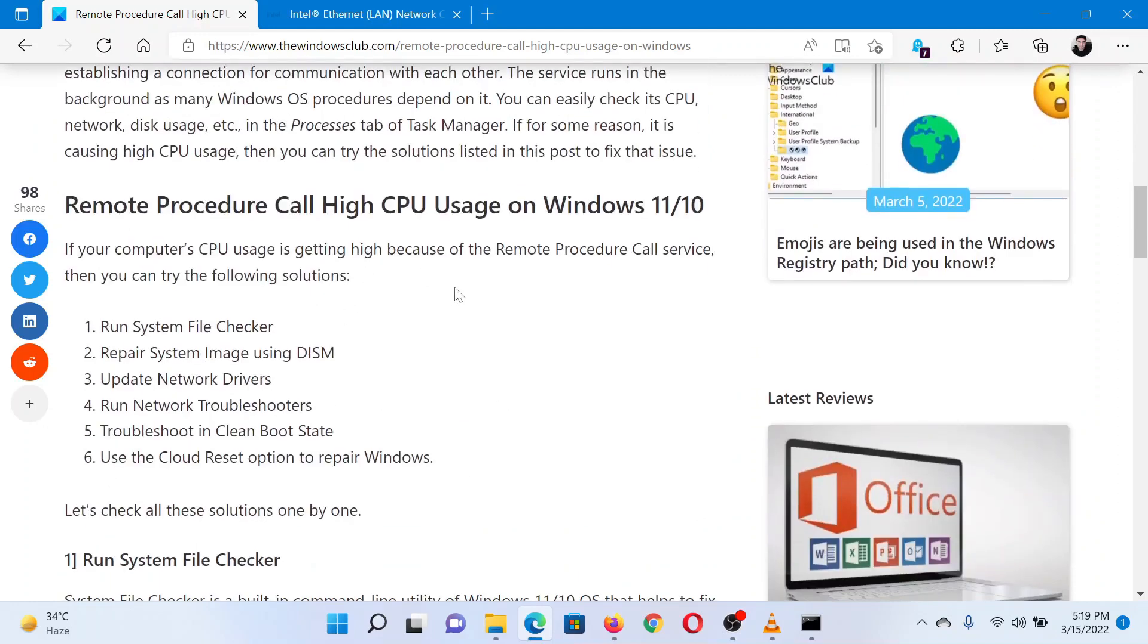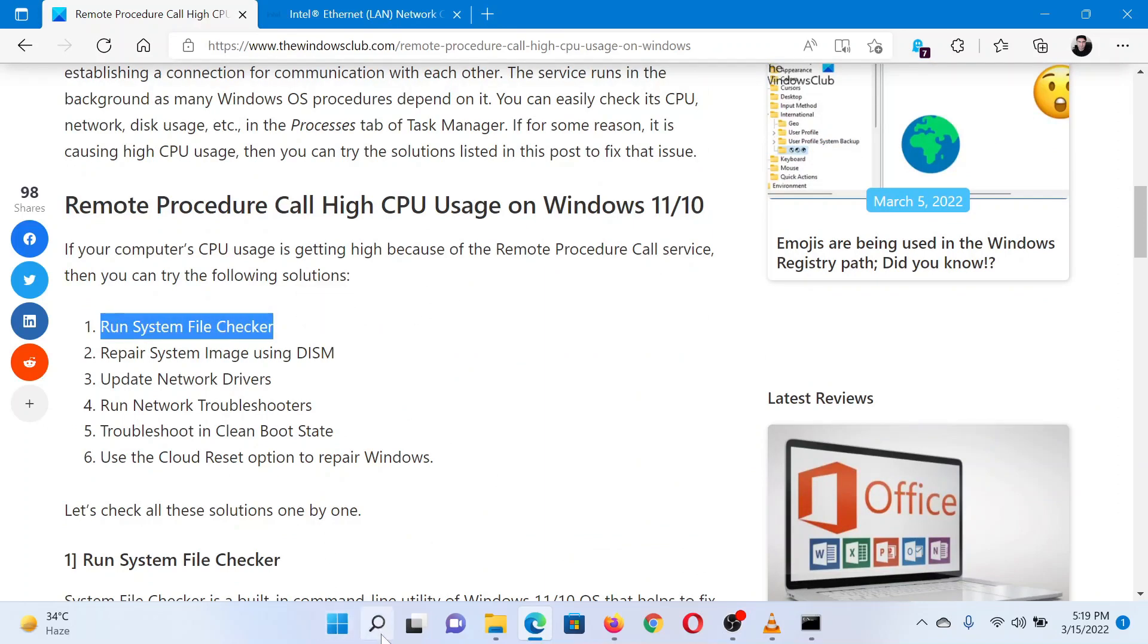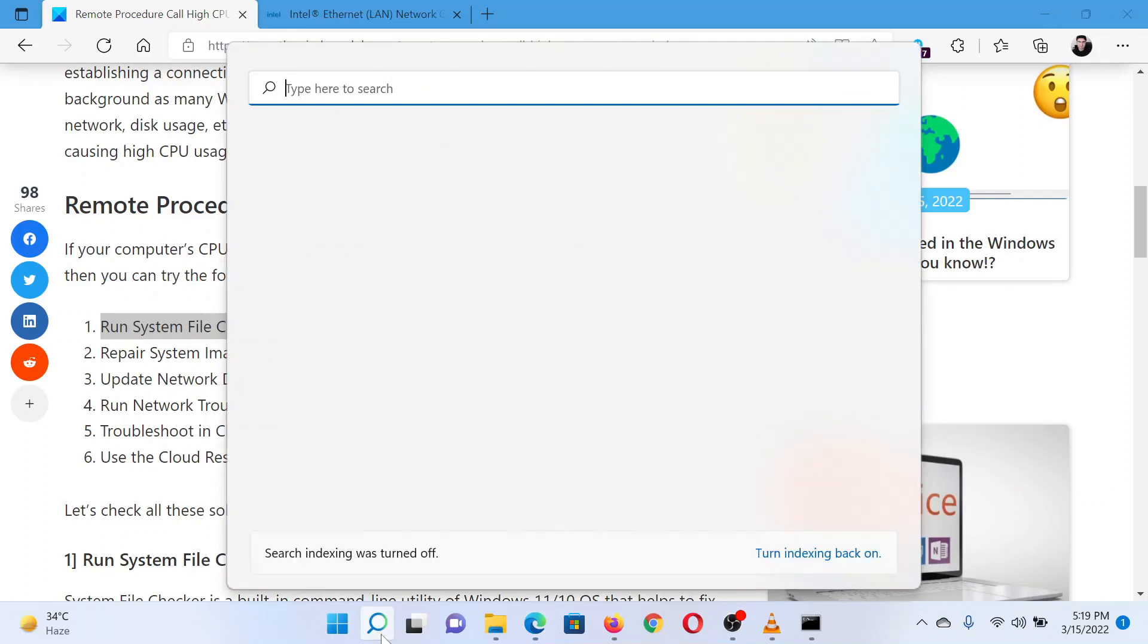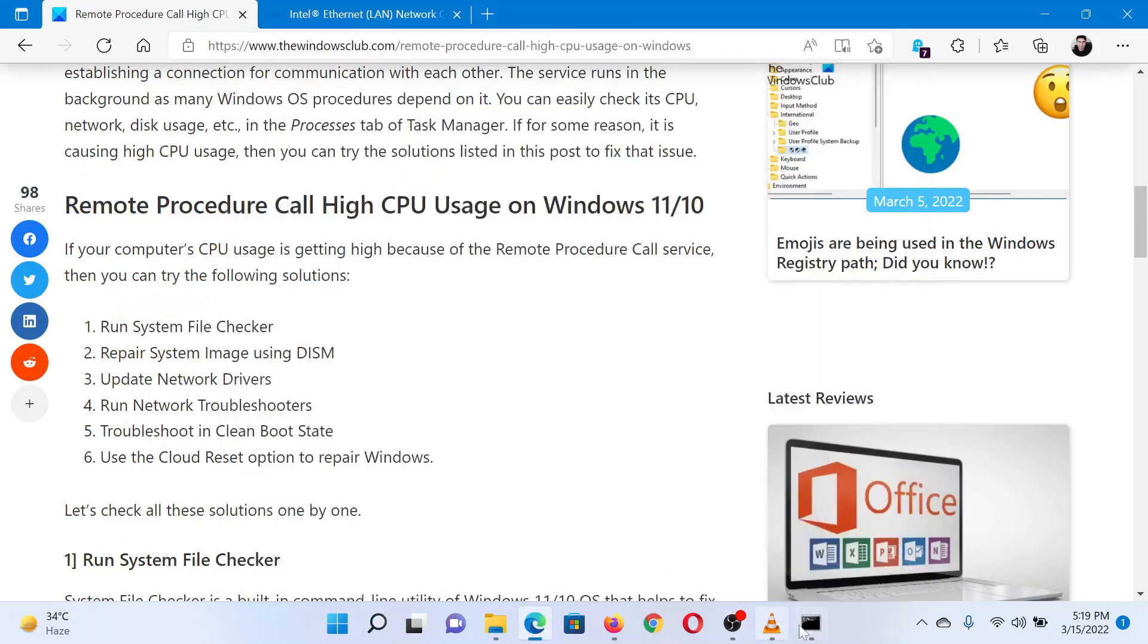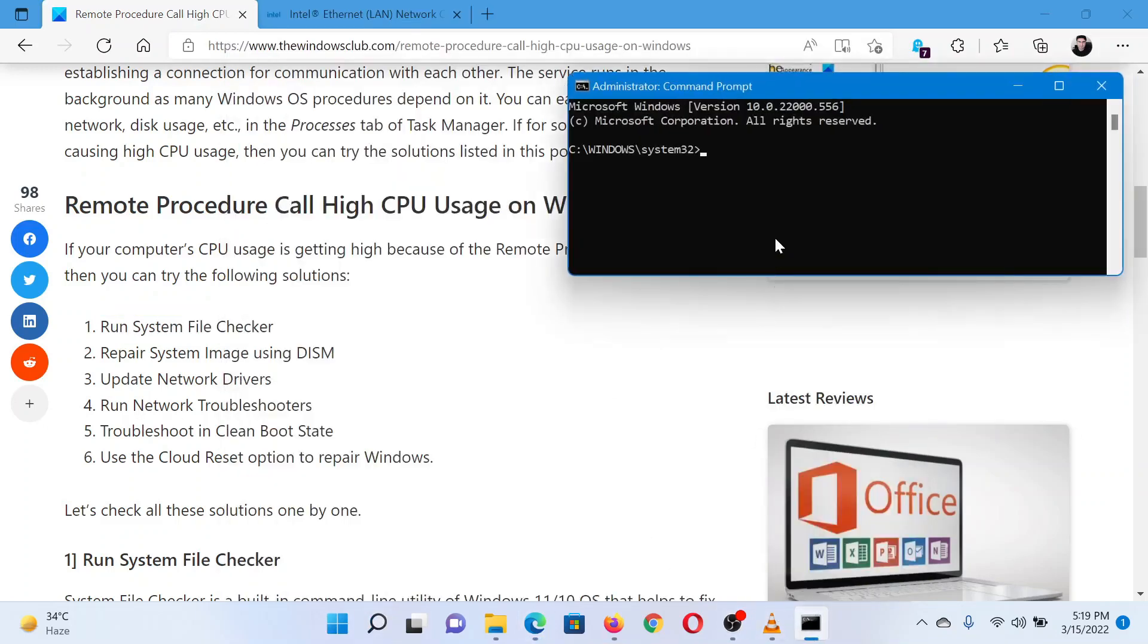The first solution is to run the SFC scan. Search for Command Prompt in the Windows search bar and select Run as Administrator in the right pane to open the elevated Command Prompt window.